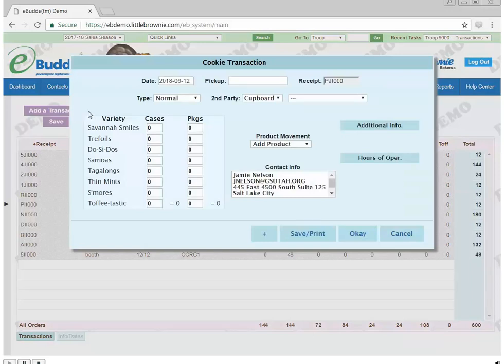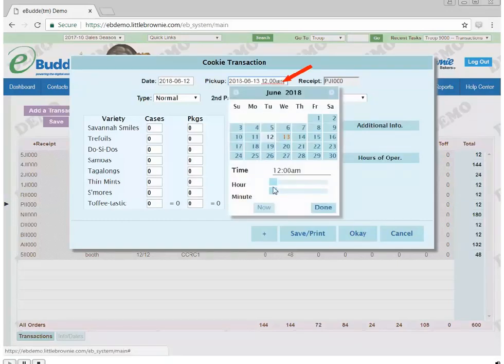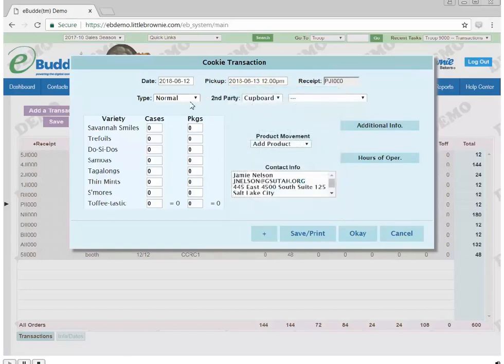Complete the required steps on the cookie transaction form. In the pickup box, enter the preferred pickup date and time. In the Type box, click the drop-down arrow. Select Normal.